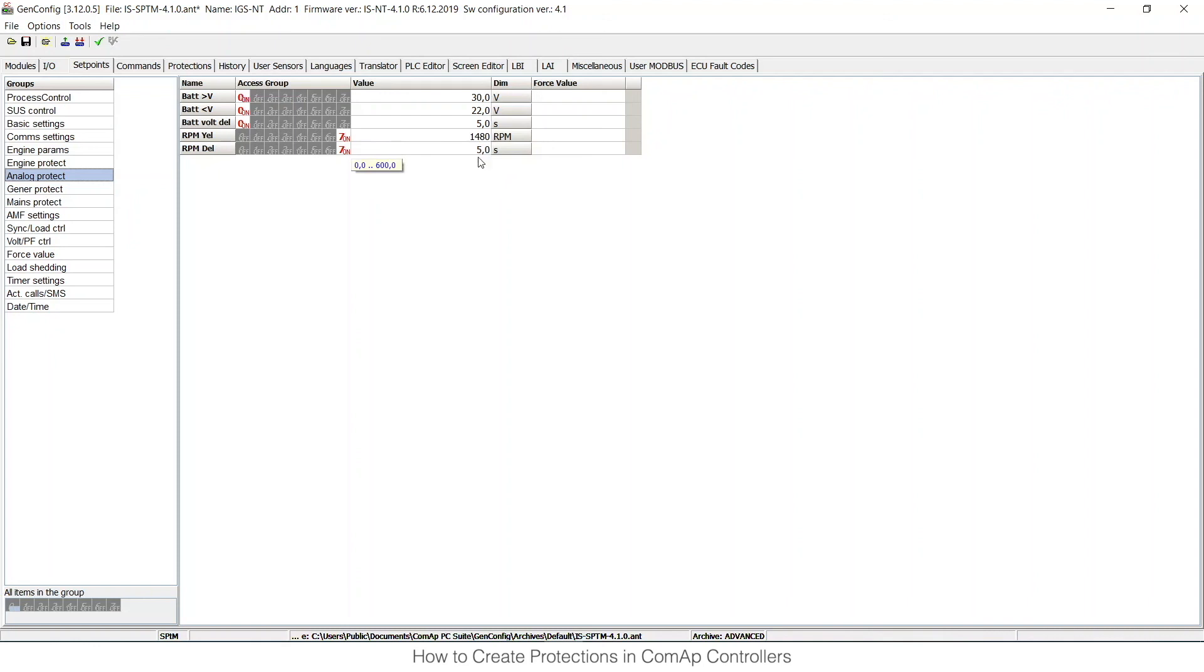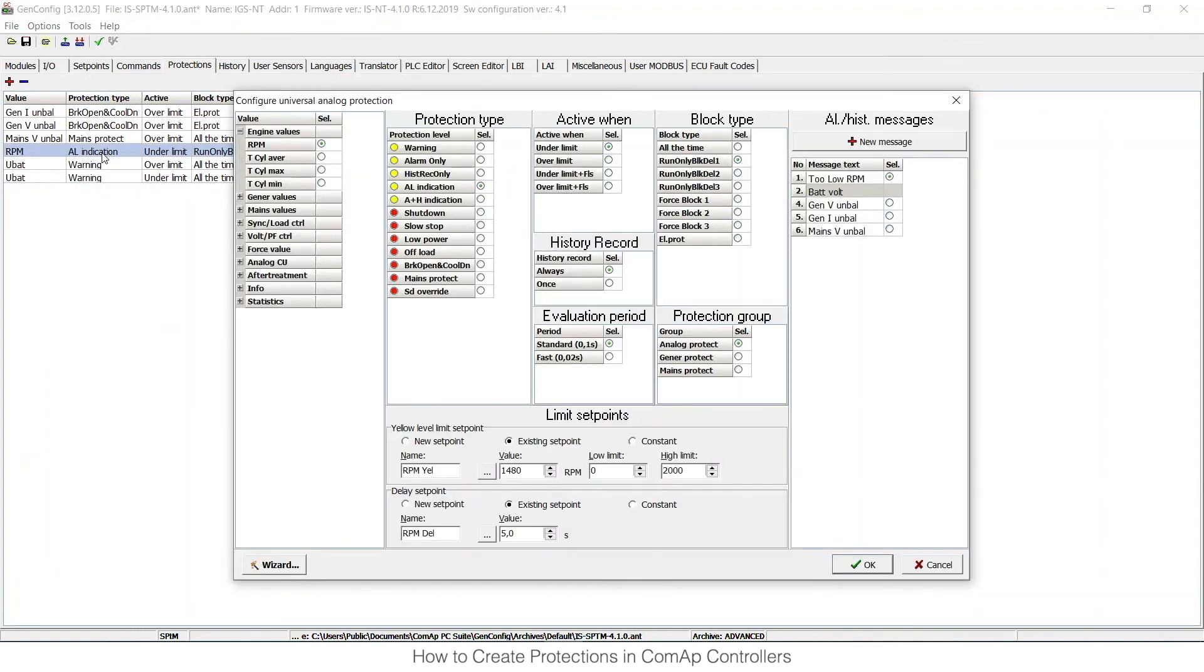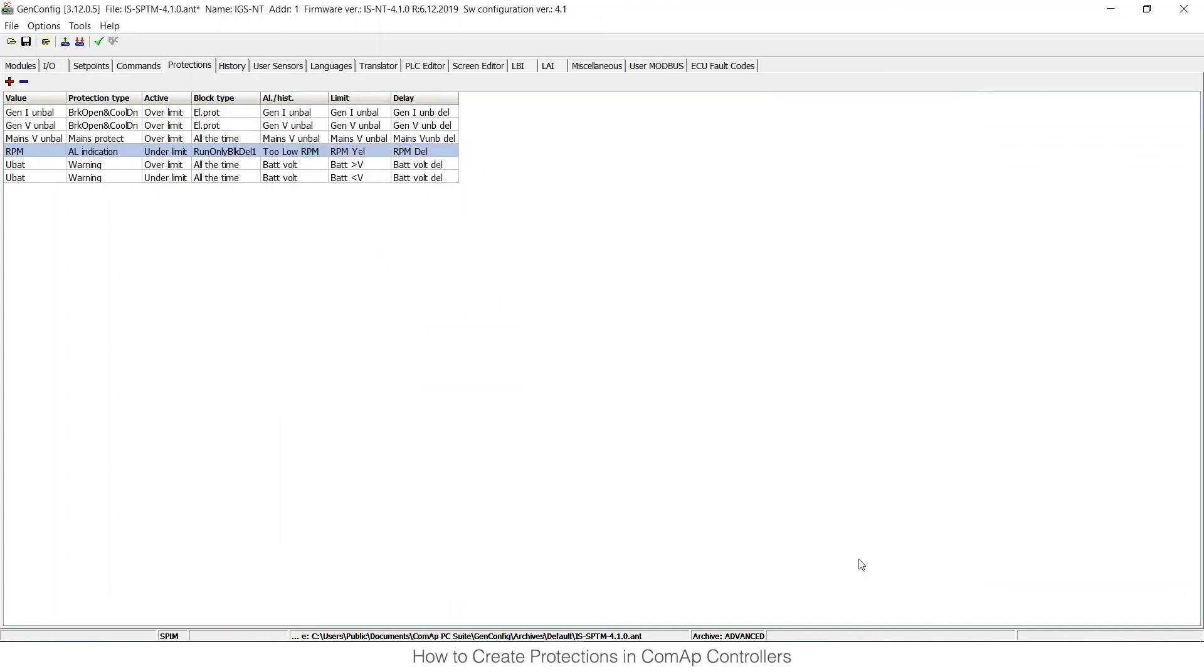If I go back to the protections card now and double-click on this protection, I can see the wizard again, and you can see that now there is existing set point instead of a new one. So this is the way how you can set up custom protections in COMAP controls. You can either do it in I/O card or in custom protections here.